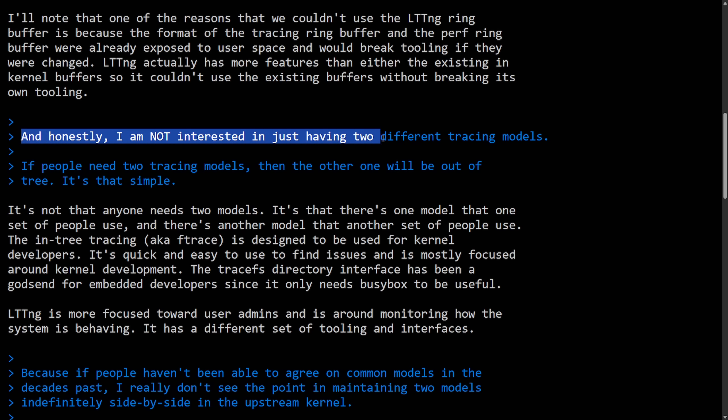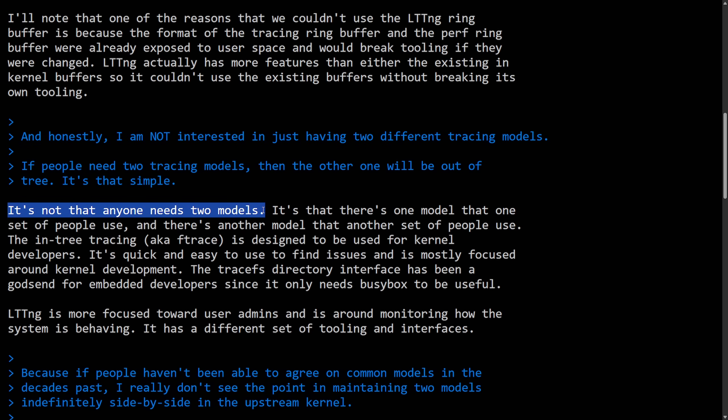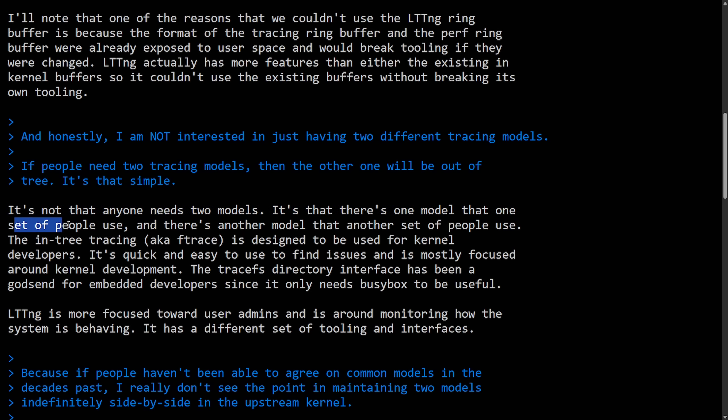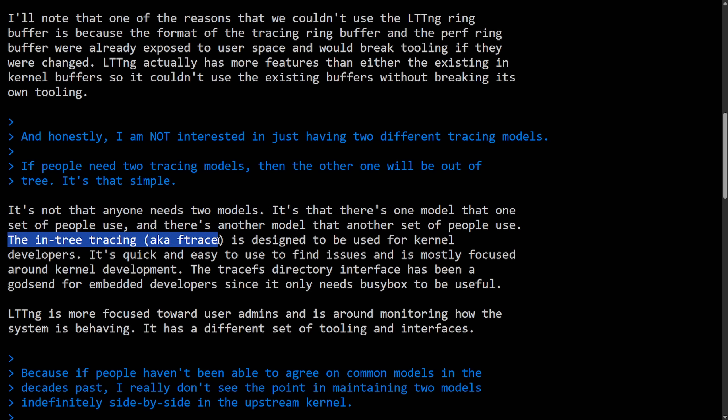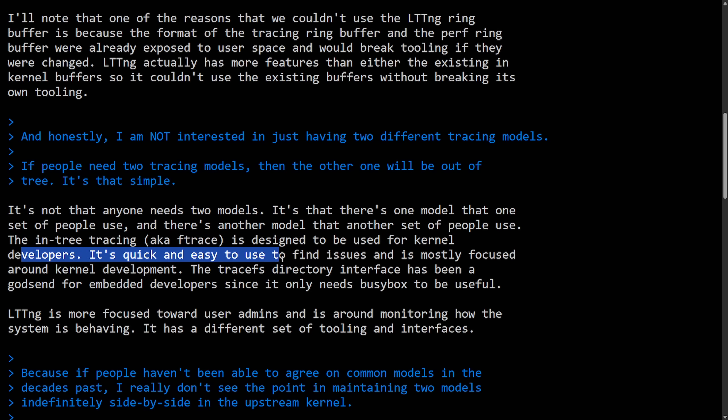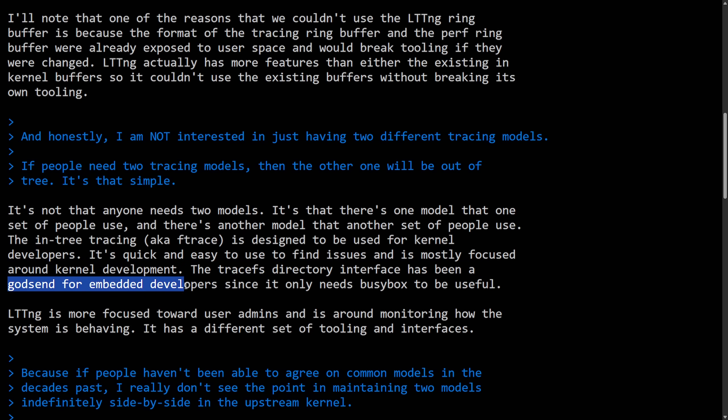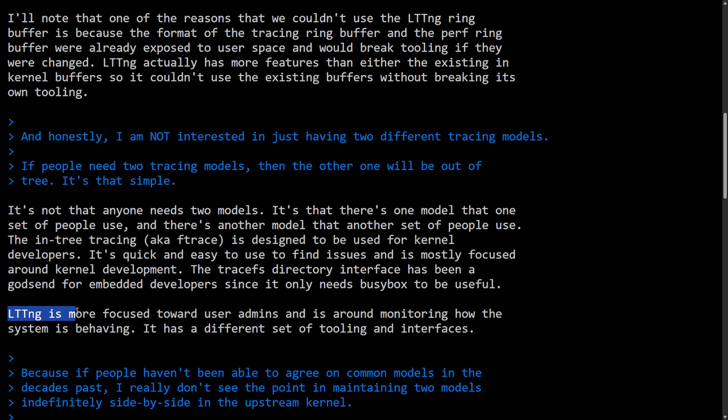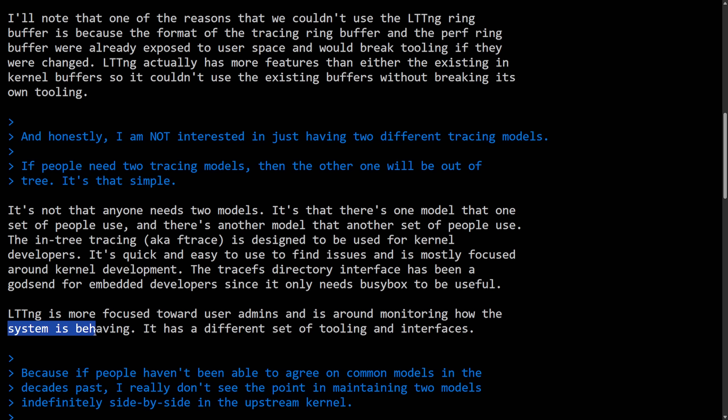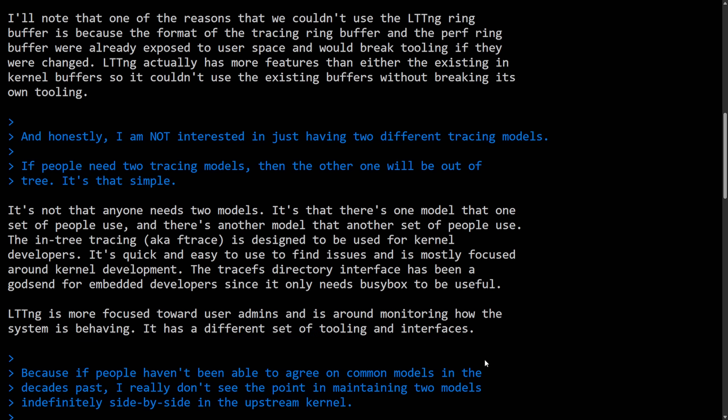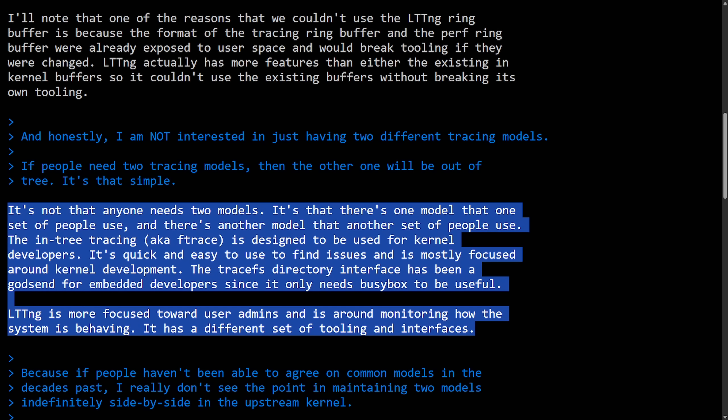And replying to, I'm not interested in just having two different tracing models. It's not that anyone needs two models. It's that there's one model that one set of people use and that there's another model that another set of people use. The entry tracing, aka ftrace, is designed to be used for kernel developers. It's quick and easy to use and find issues and is mostly focused around kernel development. The tracefs directory interface has been a godsend for embedded developers since it only needs BusyBox to be useful. LTTNG is more focused towards admins and is around monitoring how the system is behaving. It has a different set of tooling and interfaces.